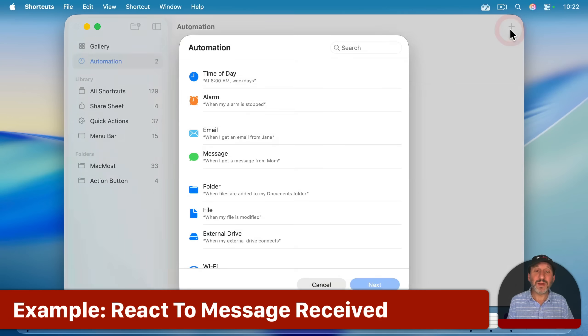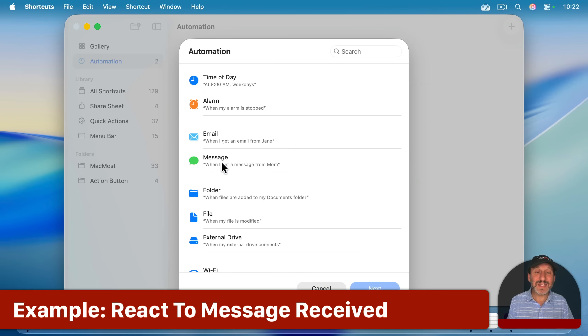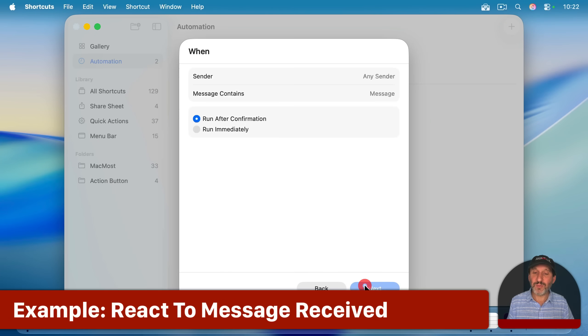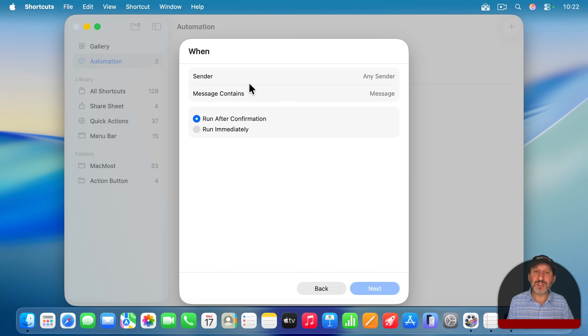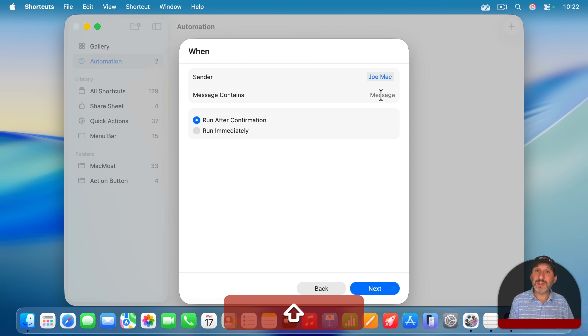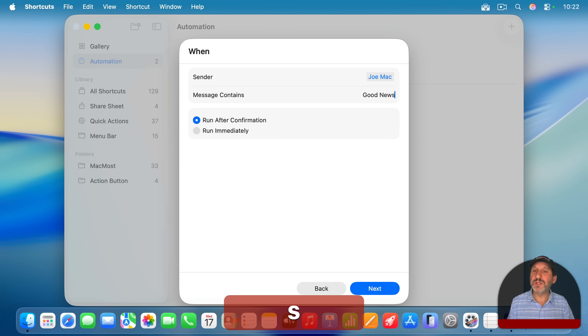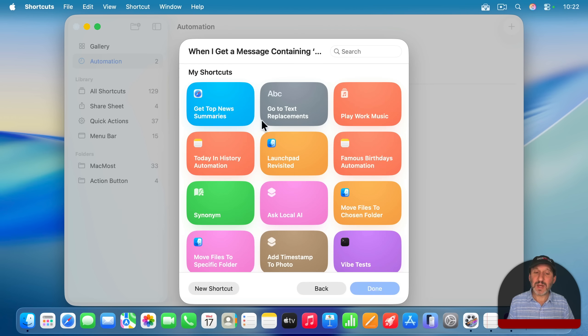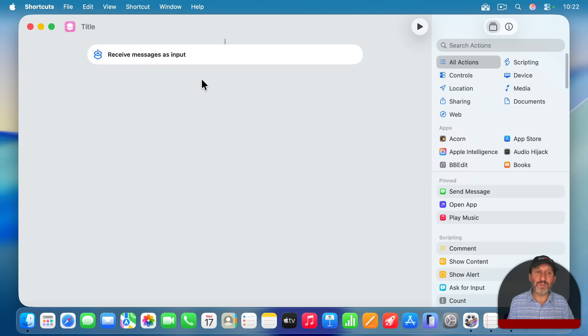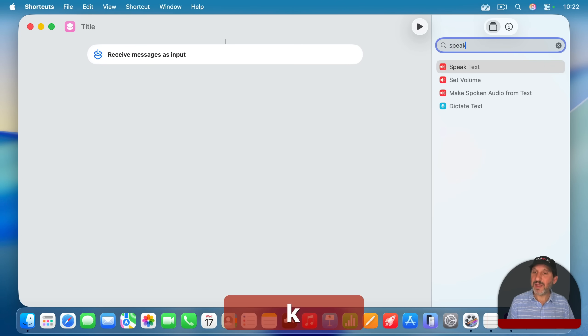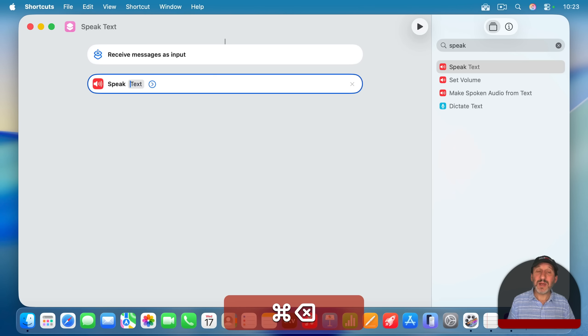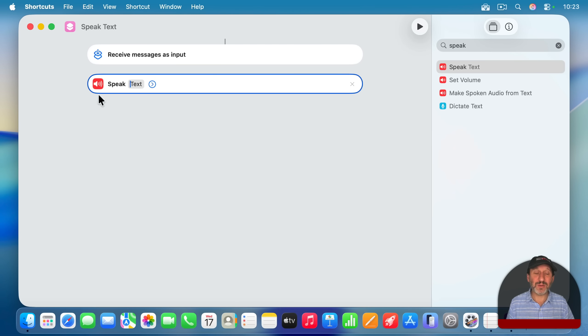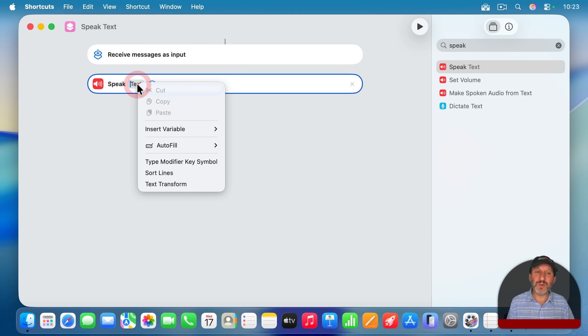Here's another example that involves receiving a message. So when you use this, you can set a sender or just leave it blank for any sender. Then I'm going to have it when it contains something in the text. So just a bit of text like that, have it run immediately. And then I'm just going to have it do kind of the same thing as before, adding a speak action here. So speak text. I just wanted to speak the actual message out loud.